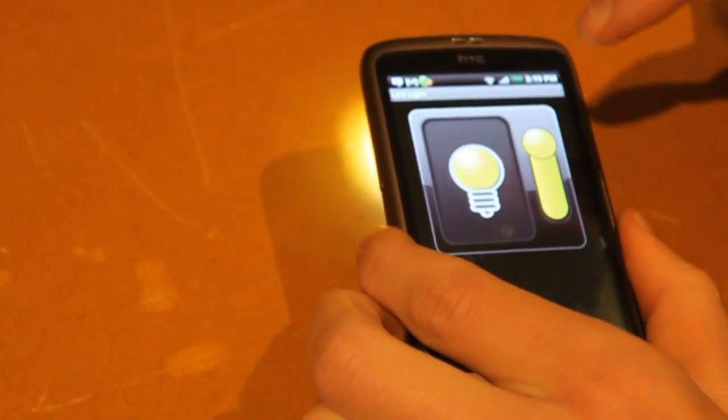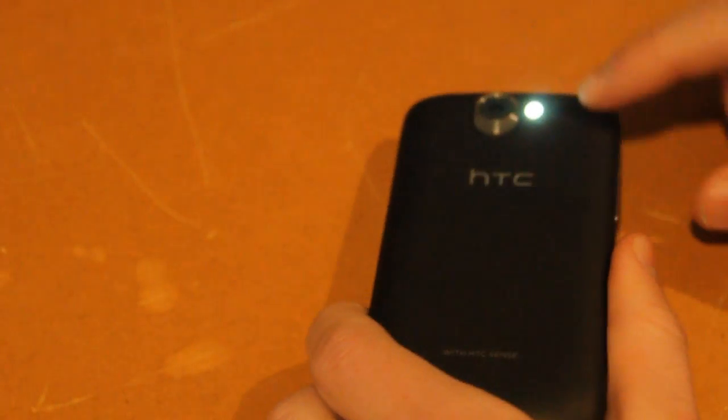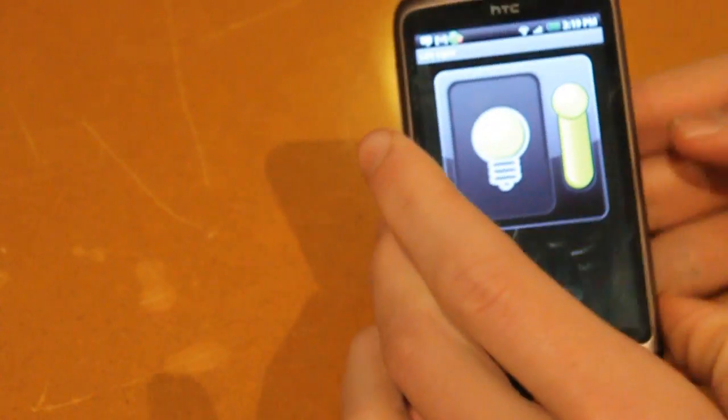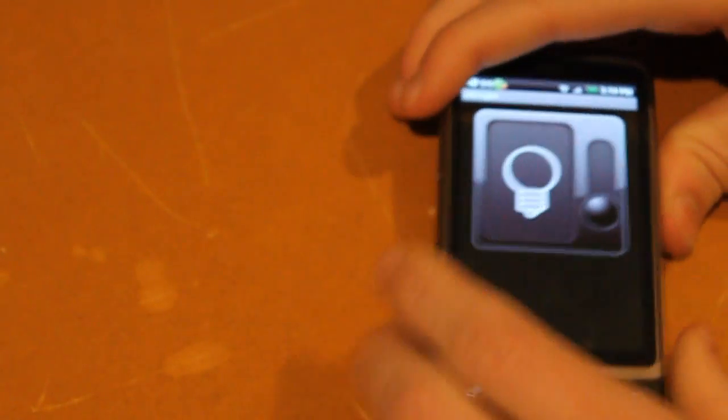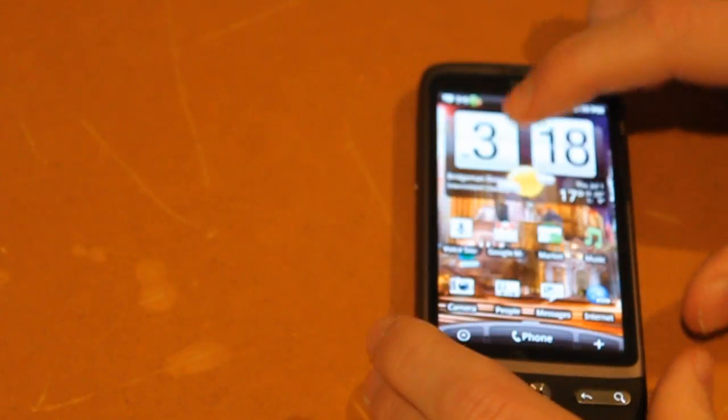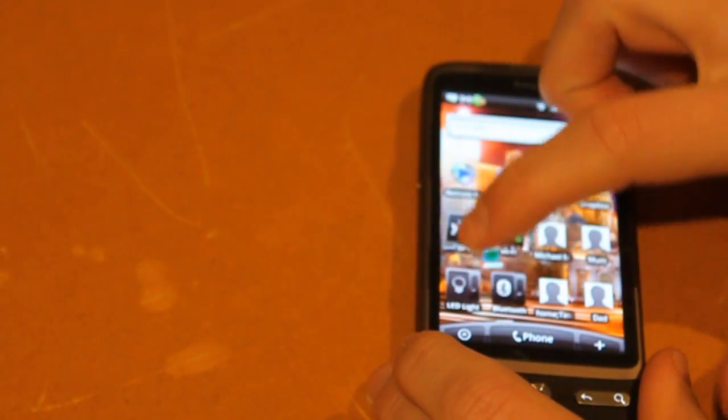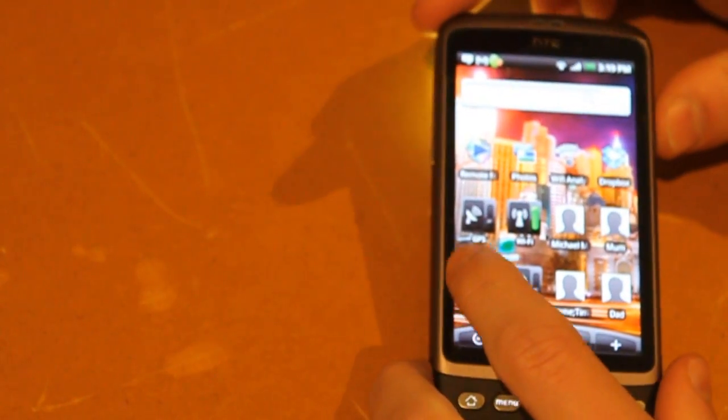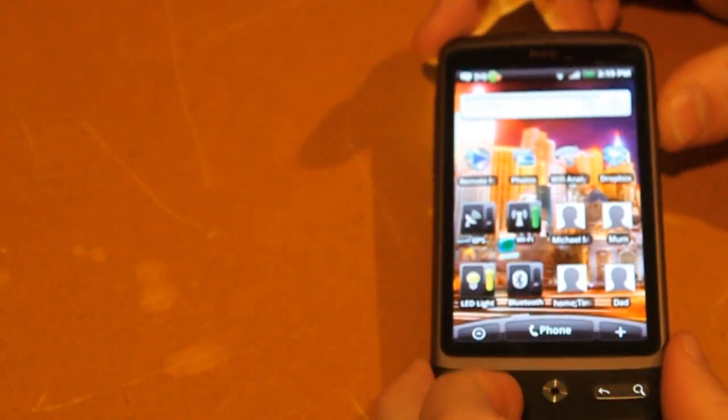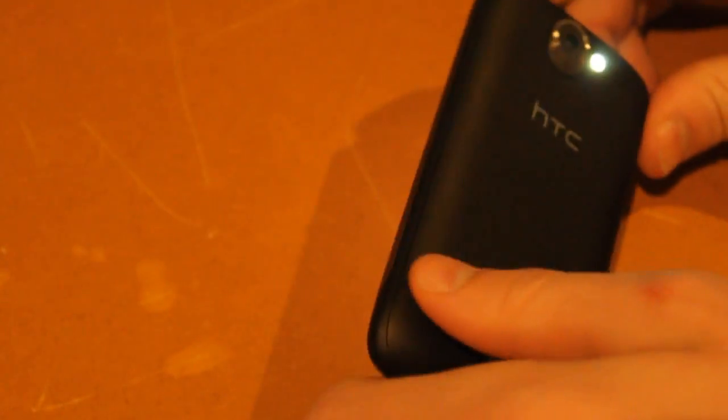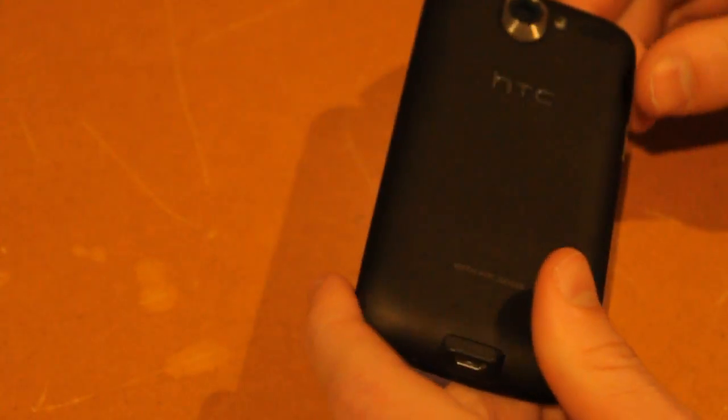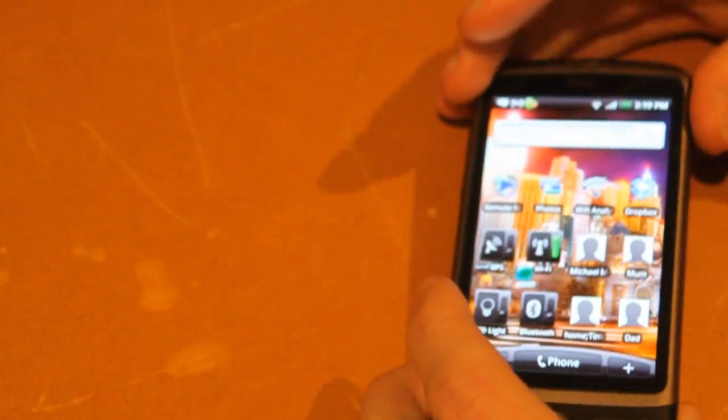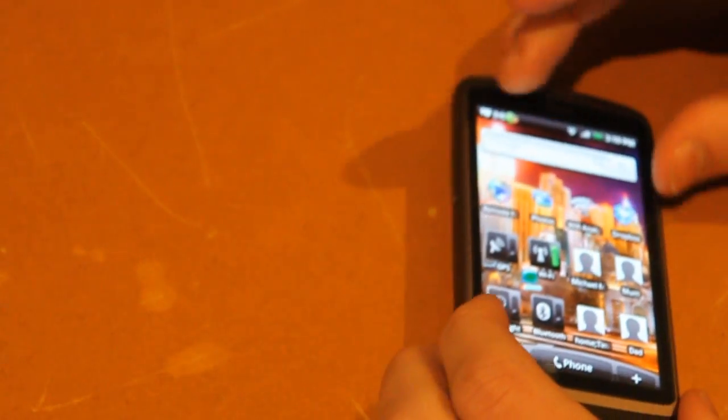And it also comes with a little widget on your desktop to allow you to turn it on, which matches your WiFi and your GPS switches. So you can turn it off and on, and that one's free as well.